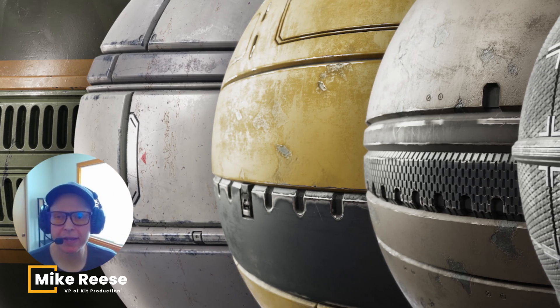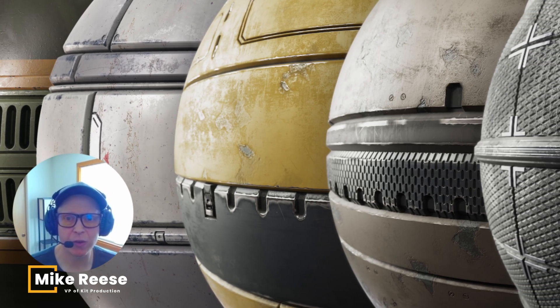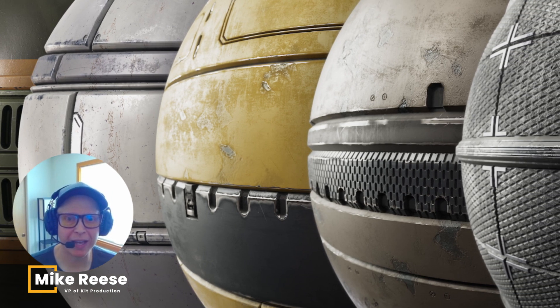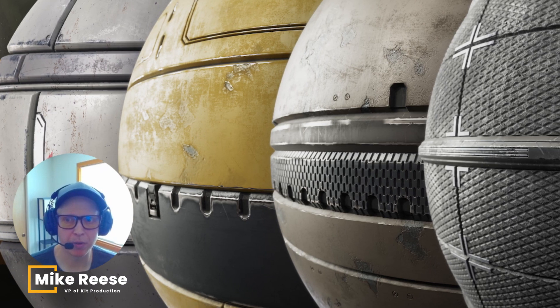Hey everyone, Mike here at KitBash3D and I wanted to give you all a quick look at our new Substance Material Library.